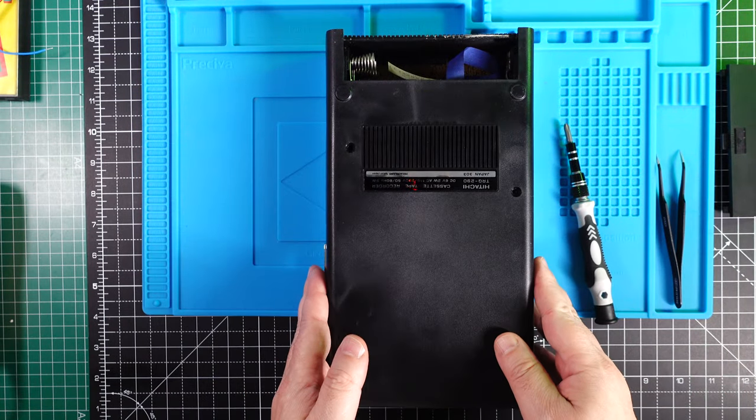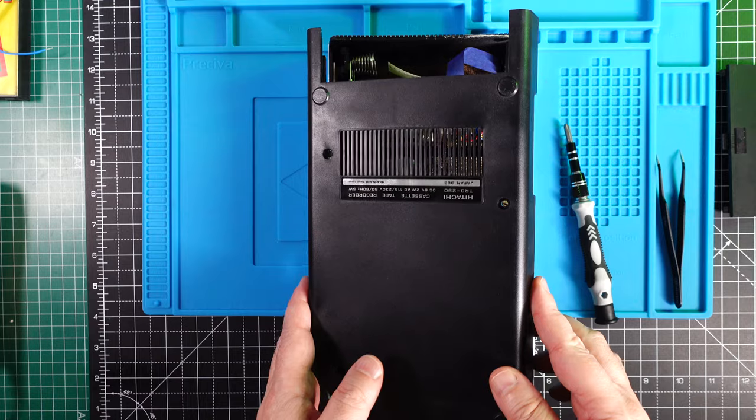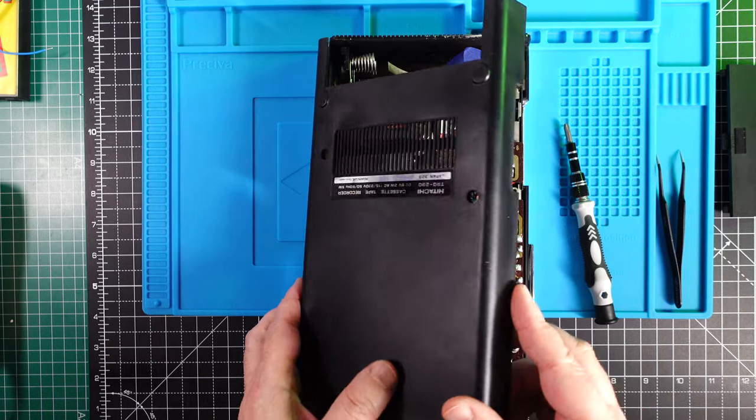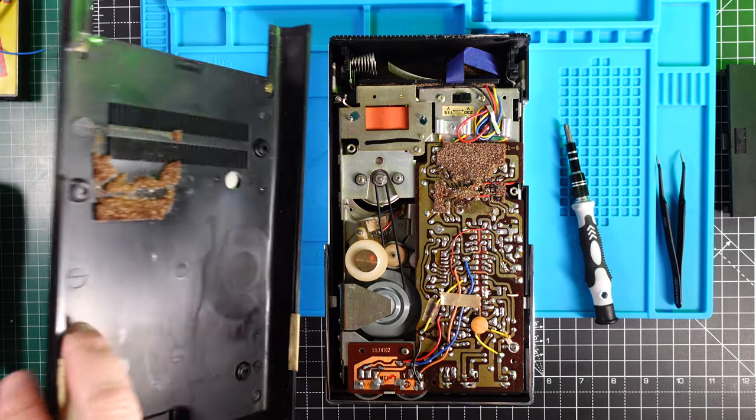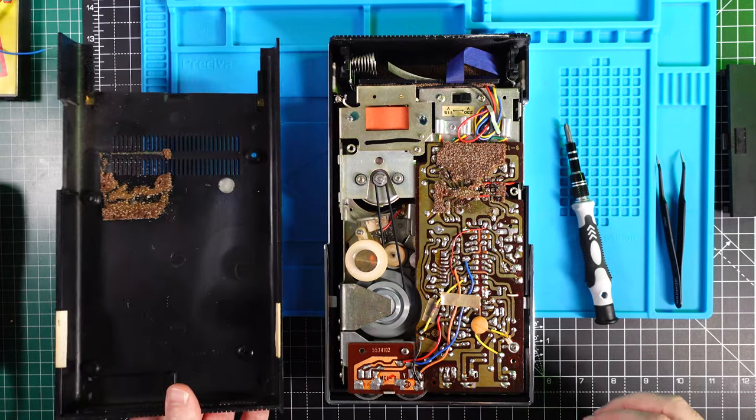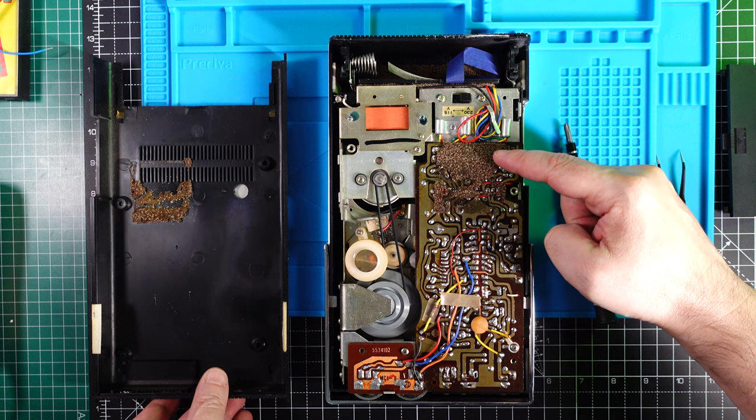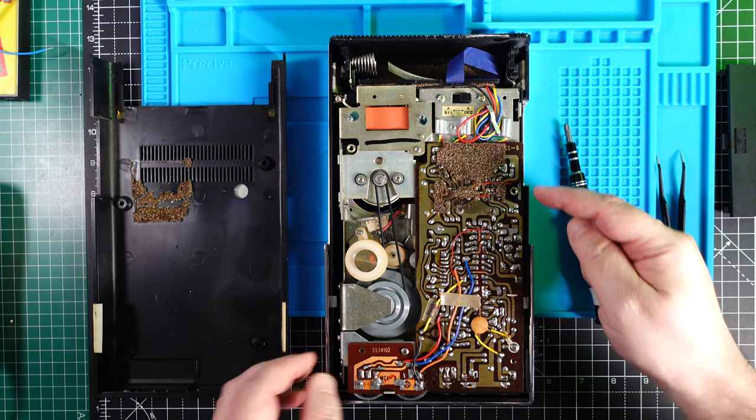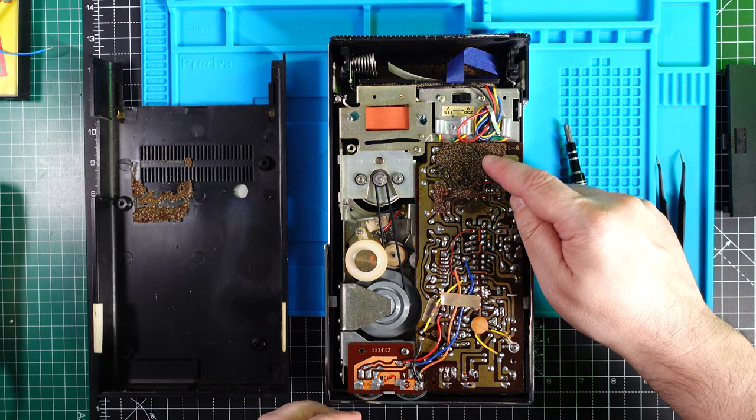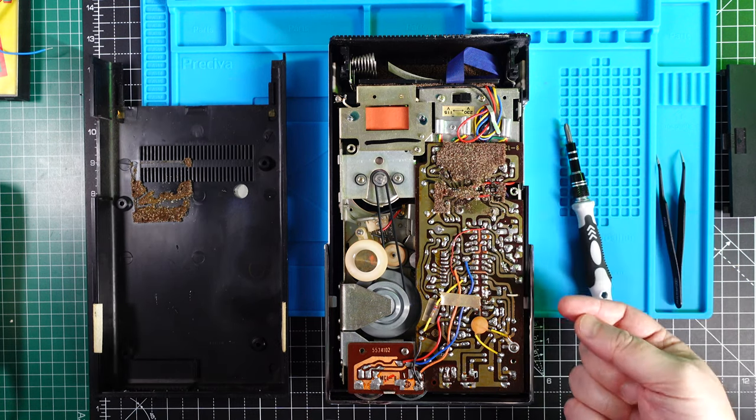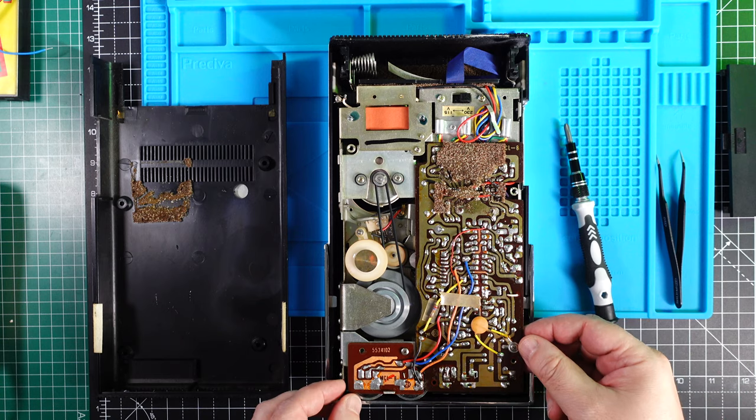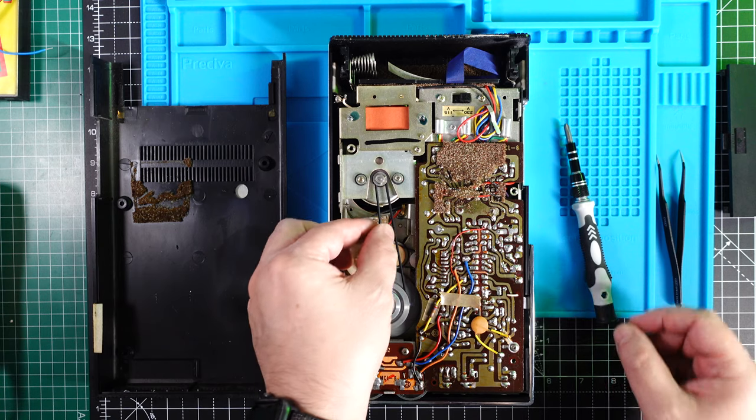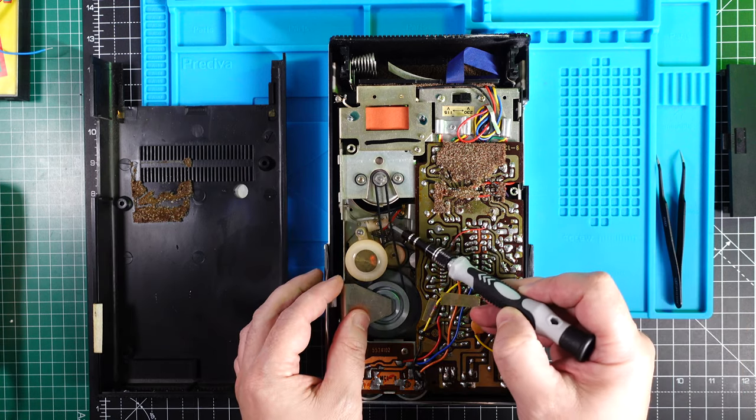Okay, this part seems to come out pretty easily. Let's see if there's any cable connected. No, just came out very easily. And this sponge here is quite rotten, need to clean that up.